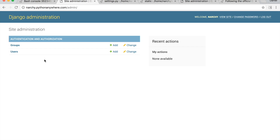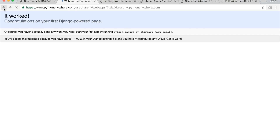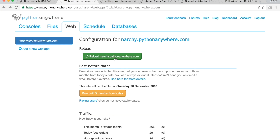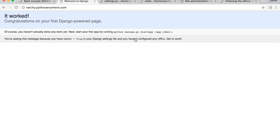Instead, whenever you make a change to your PythonAnywhere project, make sure to reload the web app. Then you can see your project live. Now you have Django set up and working on PythonAnywhere. You are ready to follow me step by step as I build and launch a site that accepts payment with Stripe.